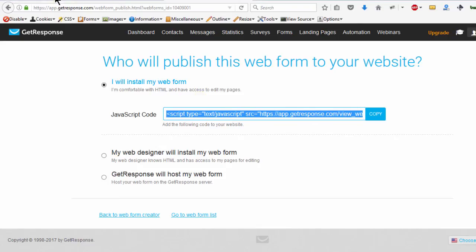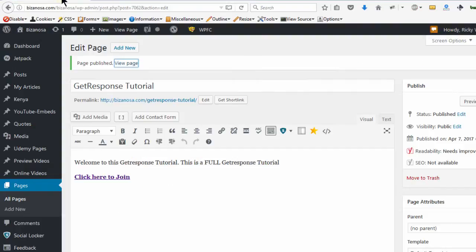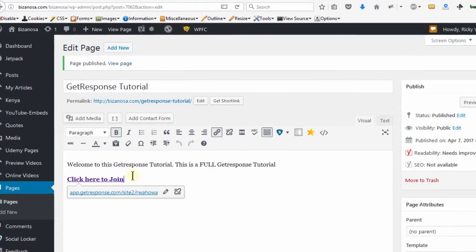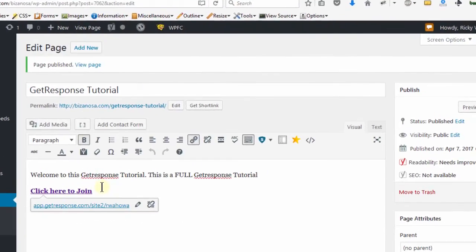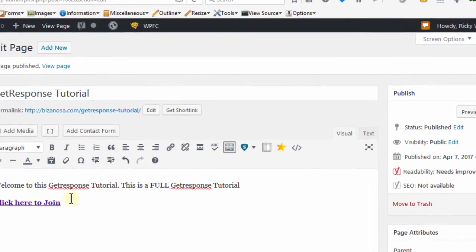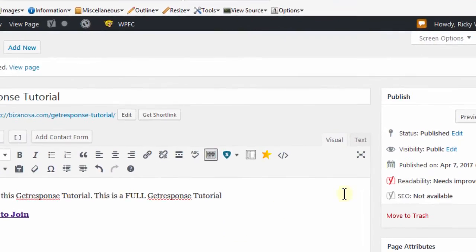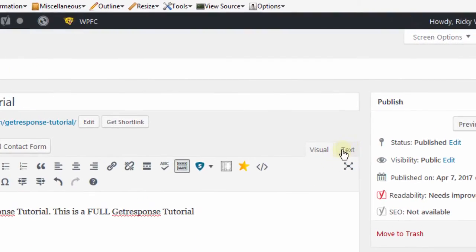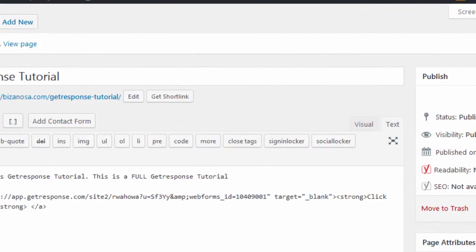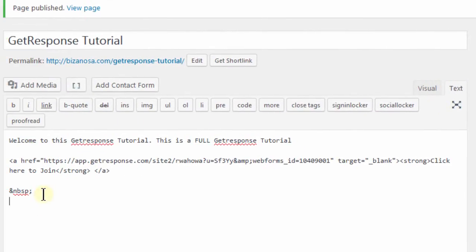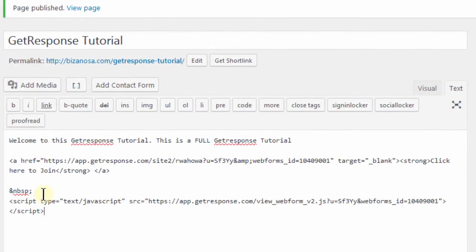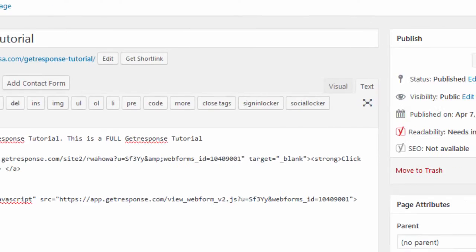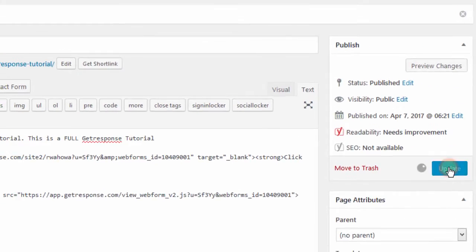Let's come to WordPress. In WordPress, if you want to add code, you need to add it via the text, not on visual. Click on text and then let me put it here. And then update.